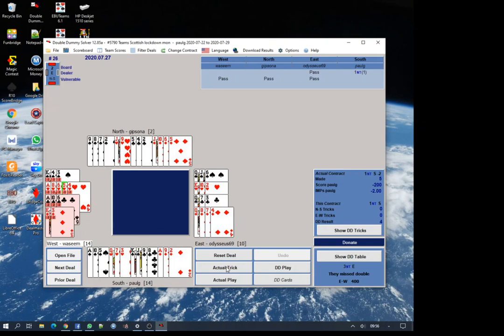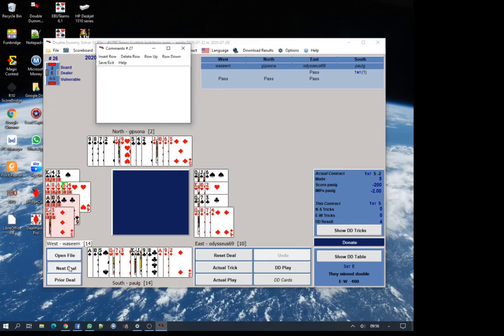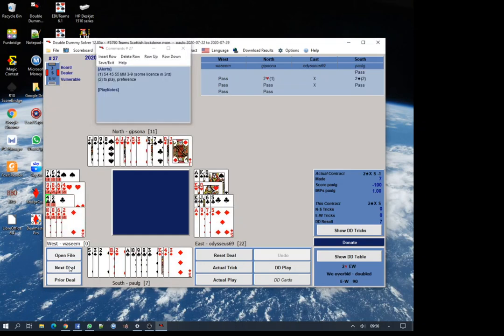We can see the lead he chose, the five of hearts highlighted in green, gives them the opportunity to take the contract three down. As it happened, they only managed two down. I'm sure they were perfectly happy with that.